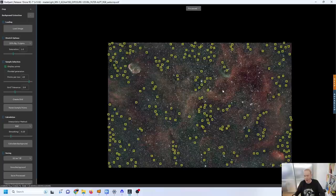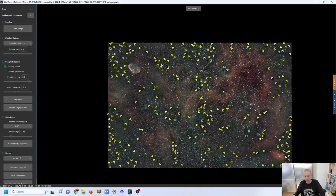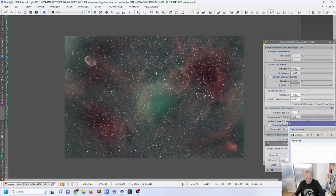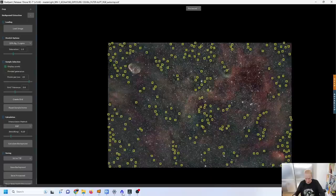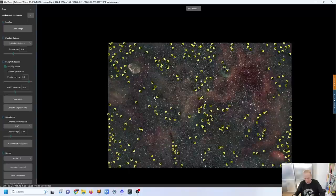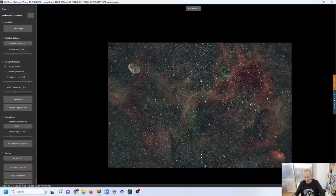Whereas Graxpert seems to have far less reservations about doing that which I think is why it's earning such a great reputation because it does get rid of gradients, even complex ones like we have here. The gradient is basically completely gone but it's very easy for Graxpert as far as I can tell to also get rid of nebulosity. But using both at once to compare seems to be a decent strategy.